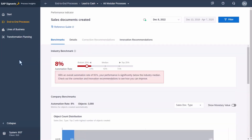So can you show us how this looks in action? The process management center of excellence of a large international company is looking to improve the performance of their sales order process, which has been experiencing order delays due to submission errors. We started in SAP Signavio Process Insights, which provides extensive out-of-the-box process analytics. We've drilled down to performance indicators in the lead-to-cash process to check the automation rate of sales documents created. Here we can see that only 8% of sales documents were automatically created, which is far below the industry average. Note that we ran this on December 8th, 2022, before any process changes were made.